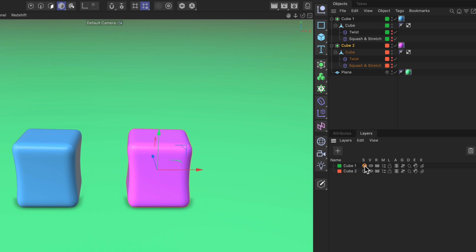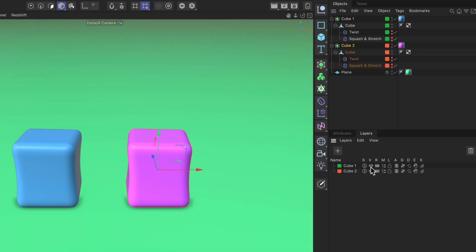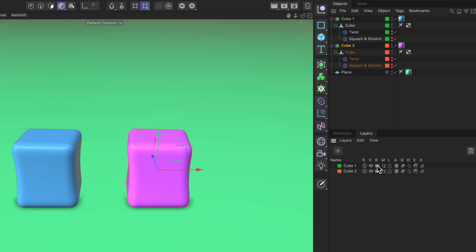First of all we can solo a layer like so. We can also make it visible or invisible in the viewport. We can do the same for the rendering.